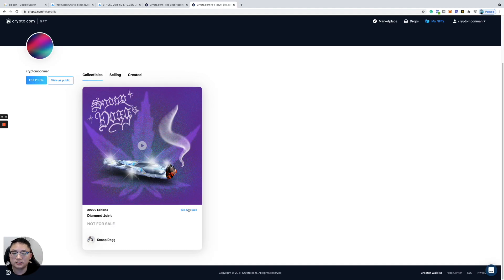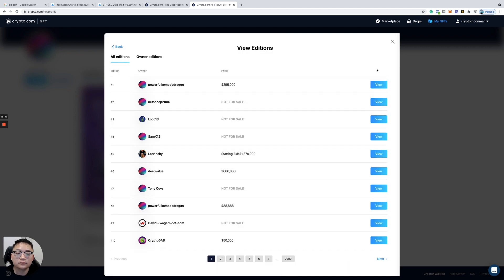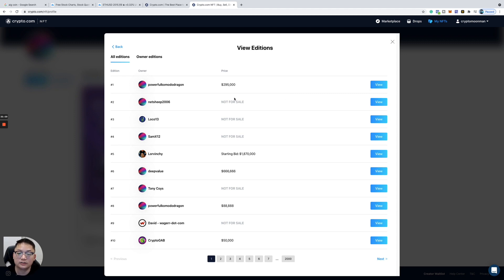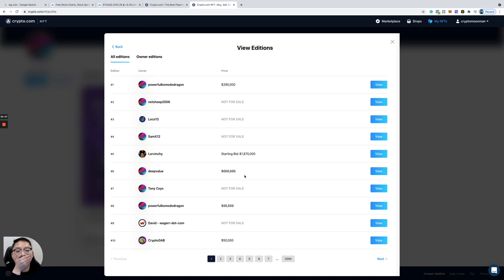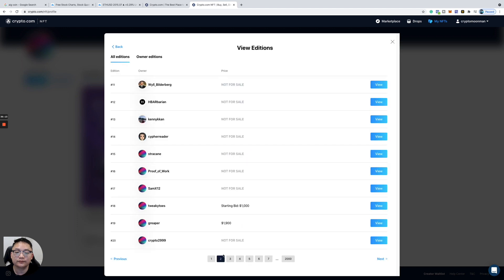Let's see if these things are actually being sold. What in the world? Number one reselling for 295,000. This one's not for sale, 1.87 million.